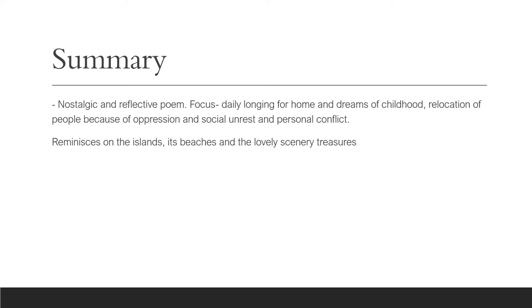Now, let's get straight into this one, South by Kamau Brathwaite. The poem South is one of nostalgia. The poet is reflecting, the persona is reflecting.